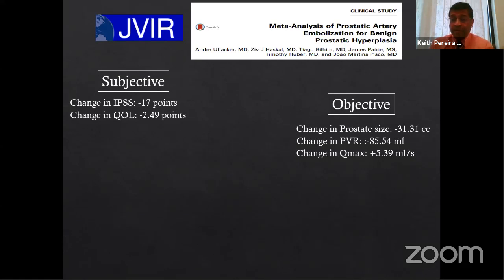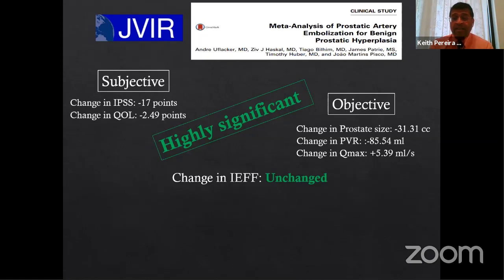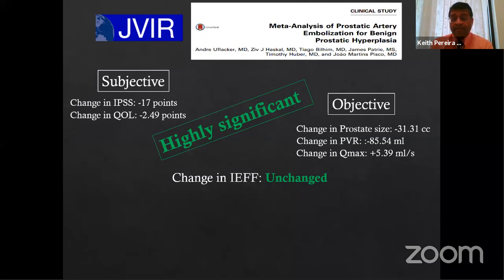Another very important point is the change in IIEF — the International Index of Erectile Function score. There is no change in sexual function after PAE, and this is a huge differentiating factor from many urological therapies. TURP (transurethral resection of the prostate), for example, has some incidence of erectile dysfunction and retrograde ejaculation reaching about 40–50%. That kind of sexual side effect is almost unheard of with prostate artery embolization.